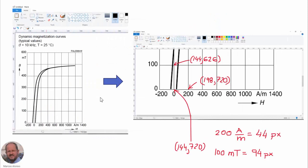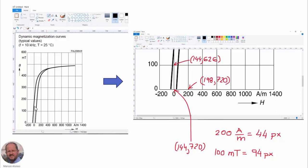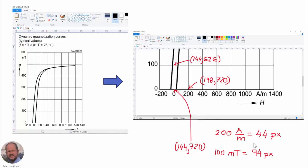The next step is to take the figure corresponding to the B-H curve and copy it on our favorite drawing software. I have used here paint. So here in this software, we can use the cursor and measure each point in pixels. So from this information, we can get the equivalence. This is the 0,0 point. So we can measure, for example, that at this point, which corresponds to this value in pixels, we have 200 amperes per meter. And at this point here, we know that this distance corresponds to 100 millitesla. So we have these equivalence between the unit corresponding to ampere per meter and pixels, and also between millitesla and pixels.